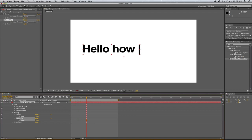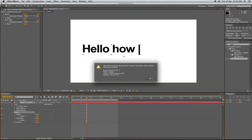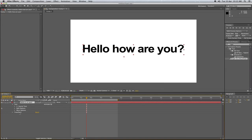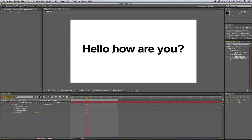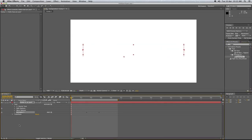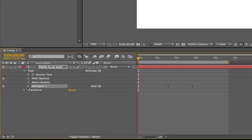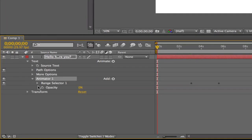With the other typewriter effect, this one here, if you want to change the speed of this one, you go into its properties and start and end. It shows where it starts and ends on the keyframe here.